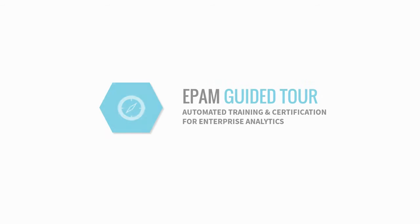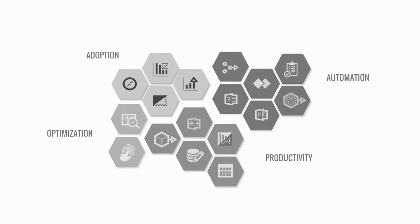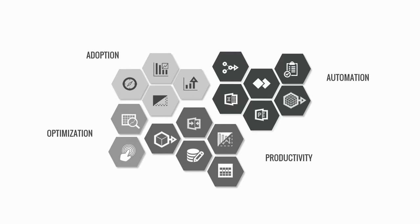Welcome to our product demo about EPAM Guided Tour, accelerator for enterprise analytics platforms.